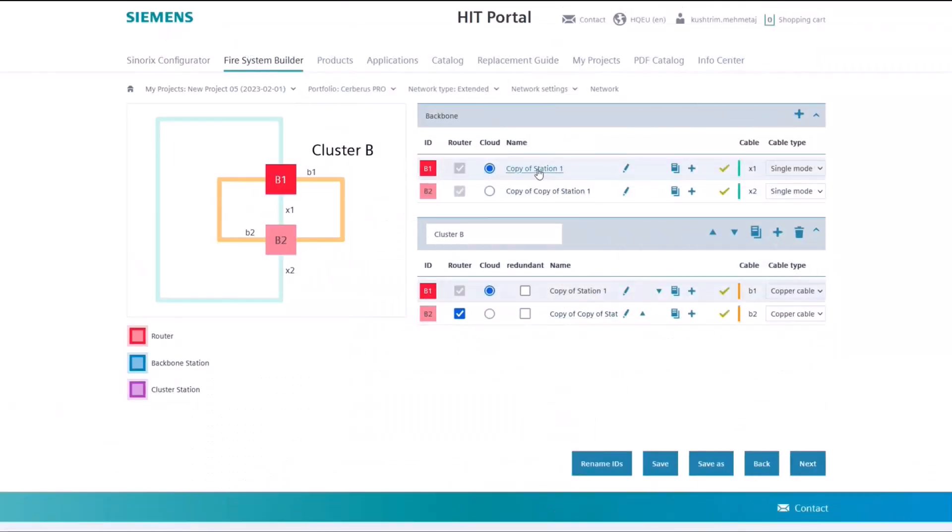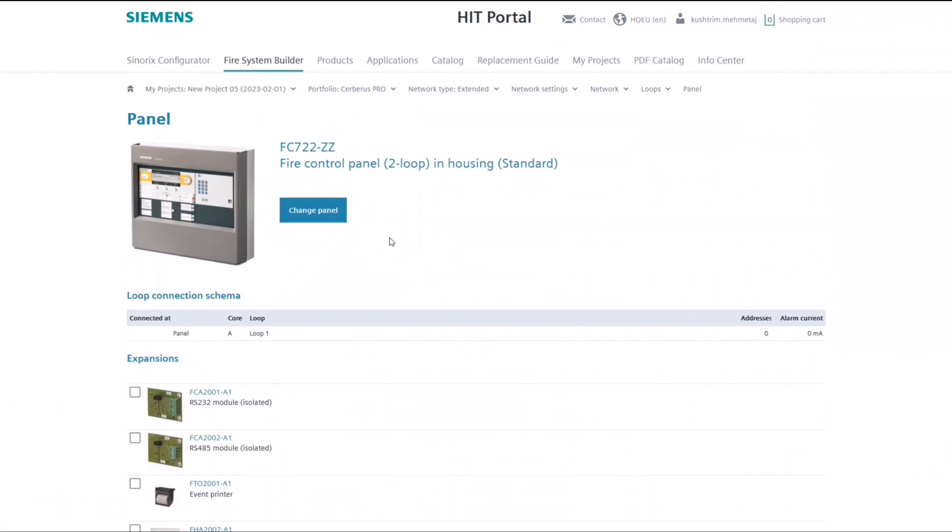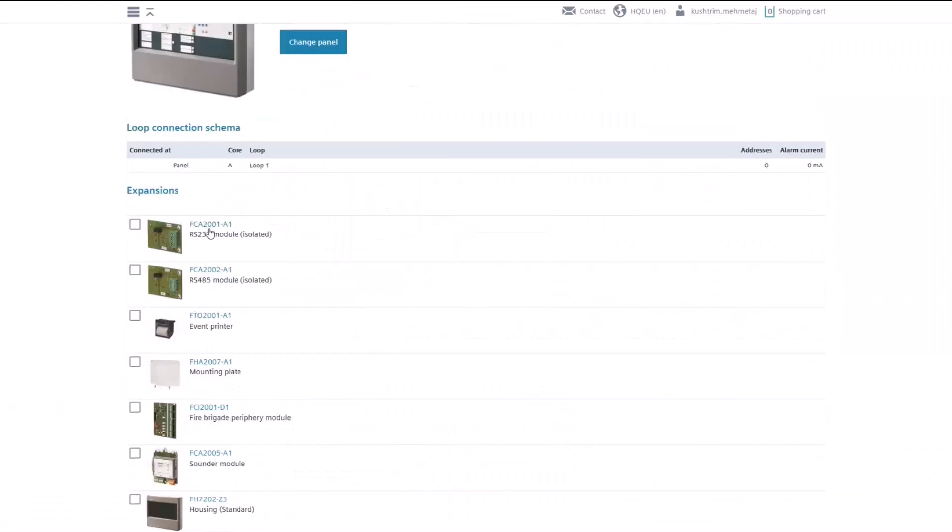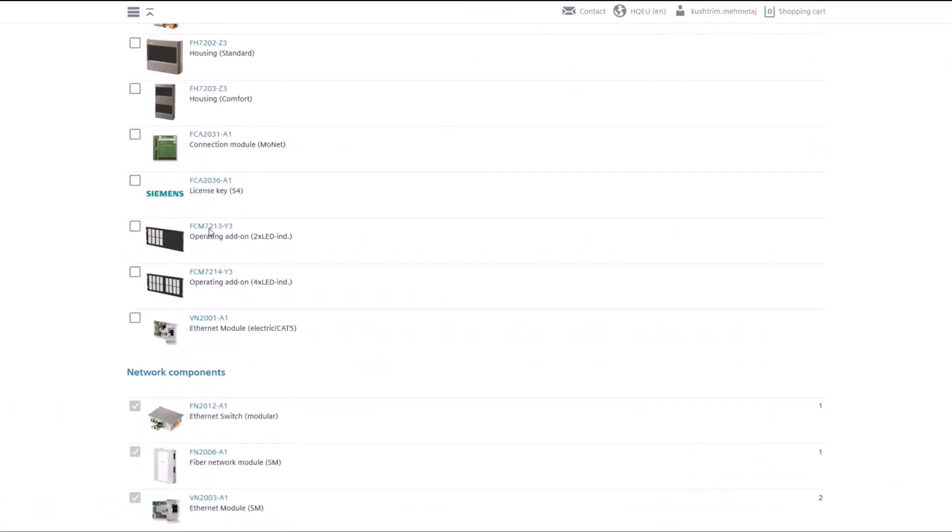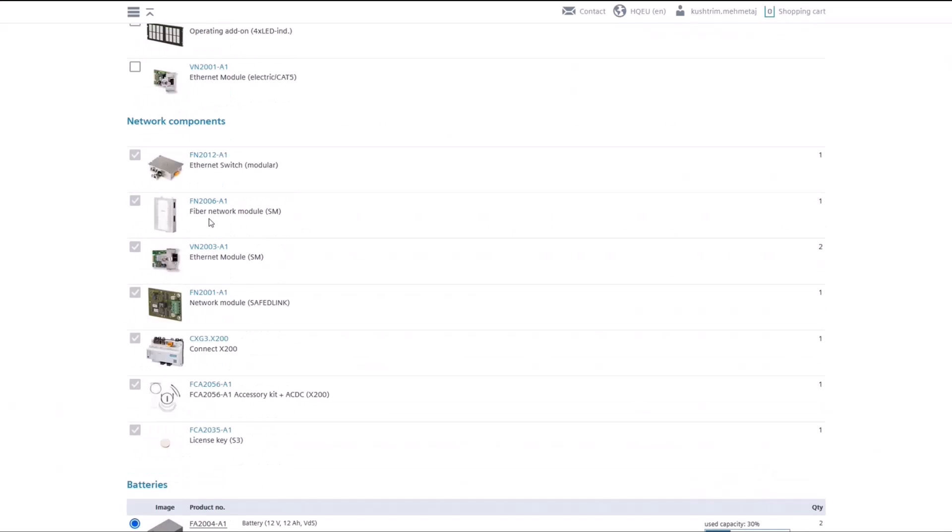An important benefit of the tool is that the panel network components are selected automatically, so you do not need to select them yourself. This is a powerful feature to ensure that you have the right equipment in the panel when creating a network.